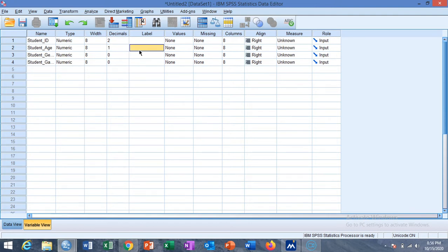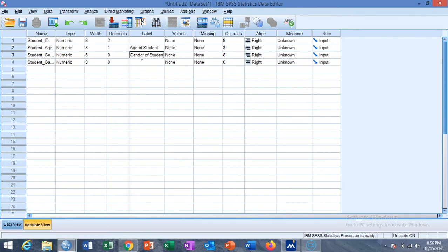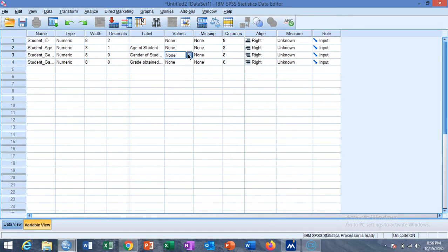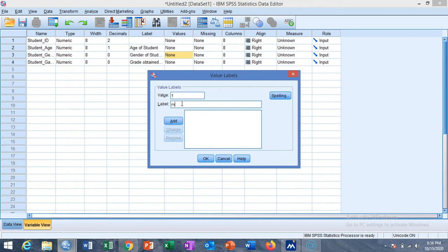This is the label. A label is basically a detailed description about the variable. We can write the label for age as 'Age of Student', for gender as 'Gender of Student', and for grade as 'Grade Obtained in Previous Exam'.